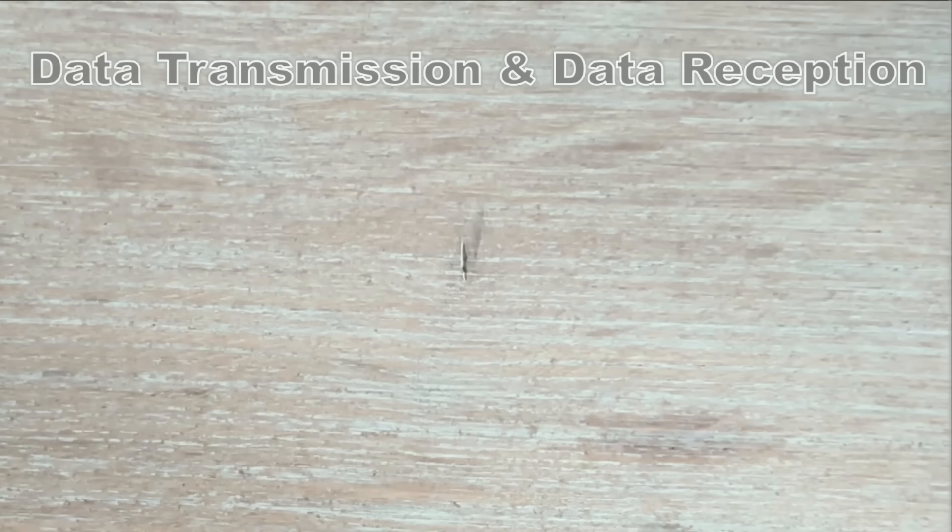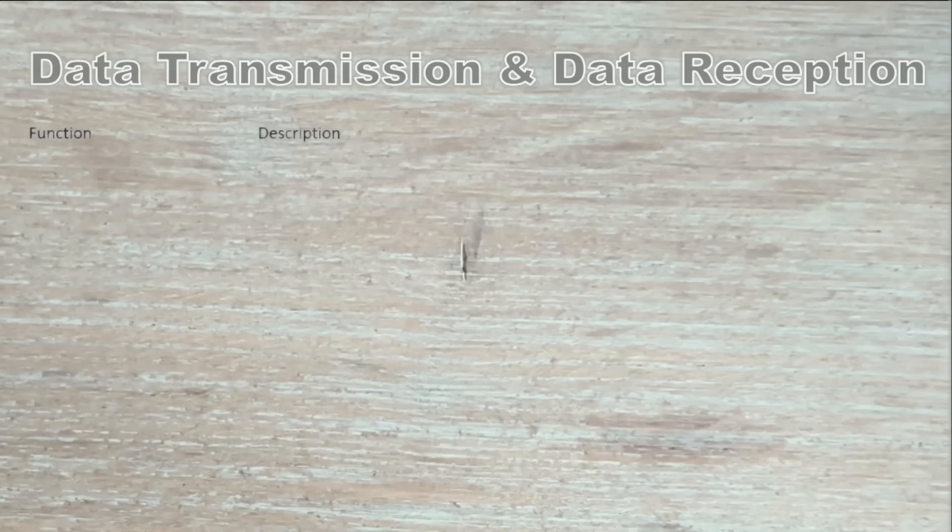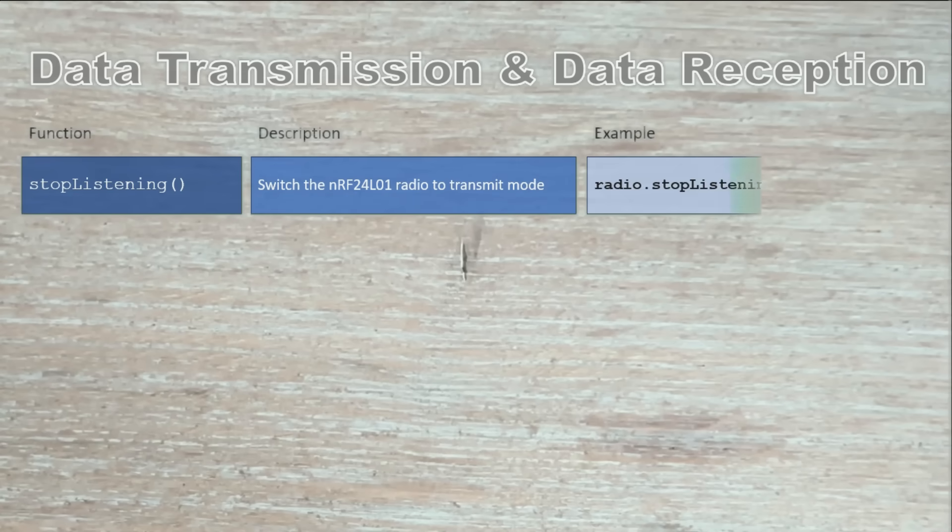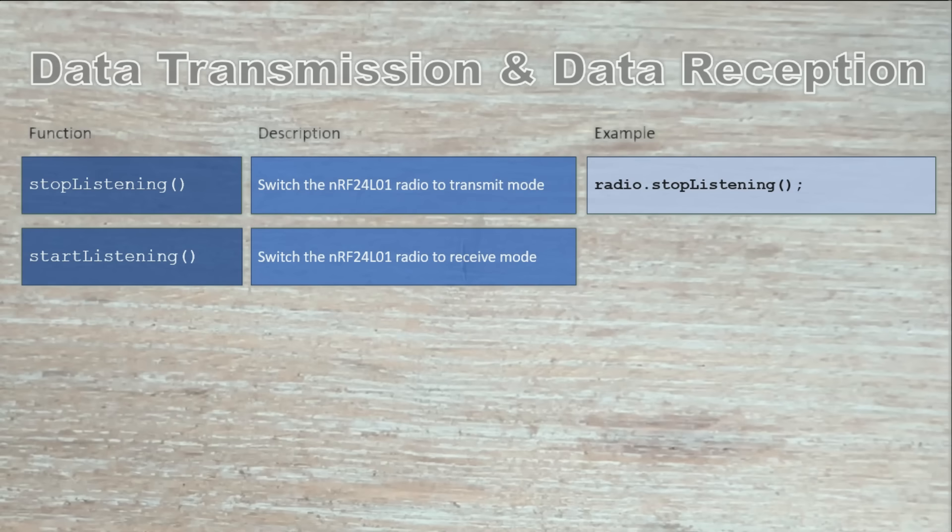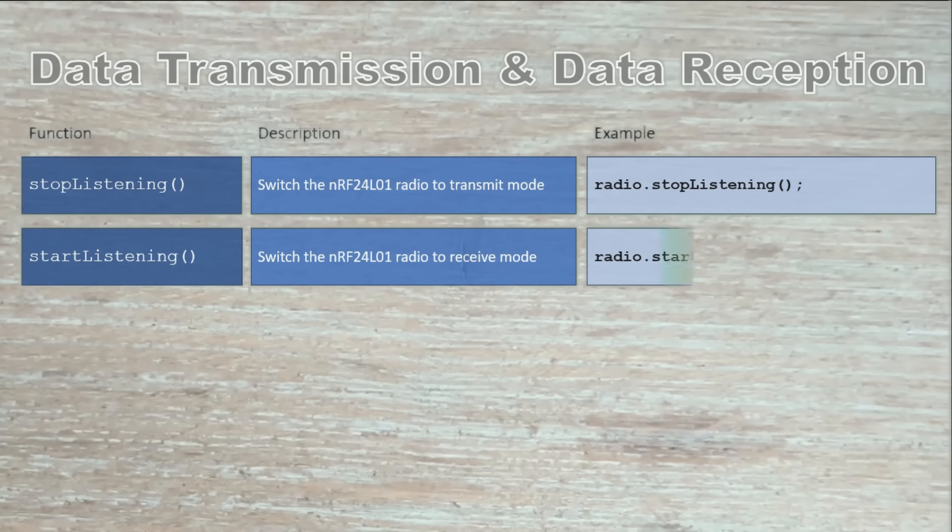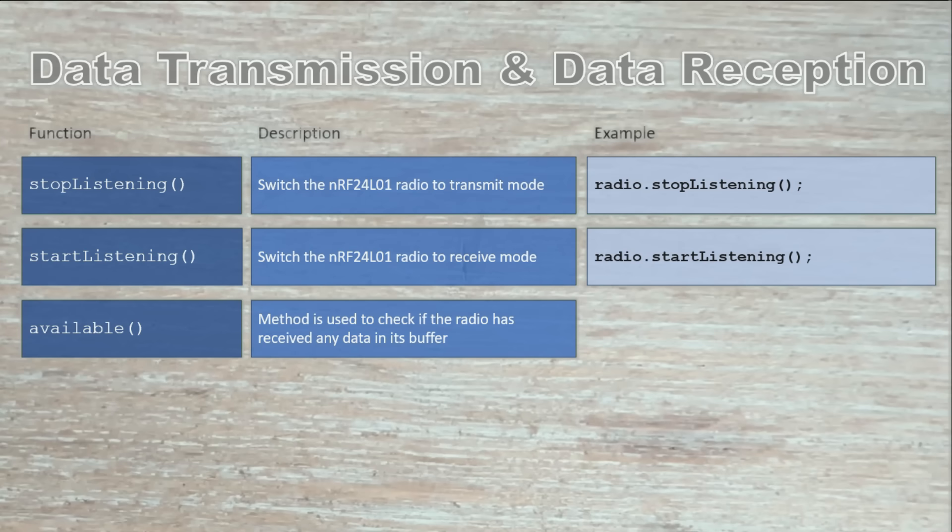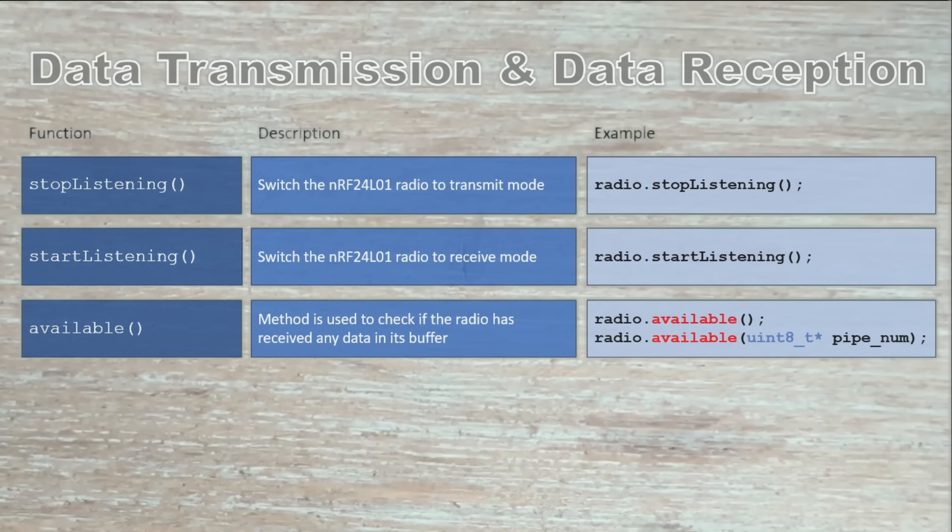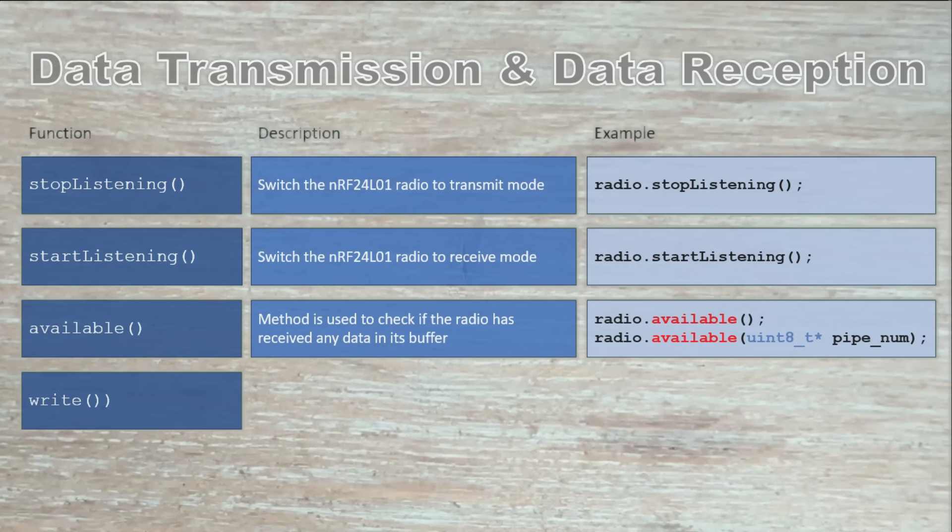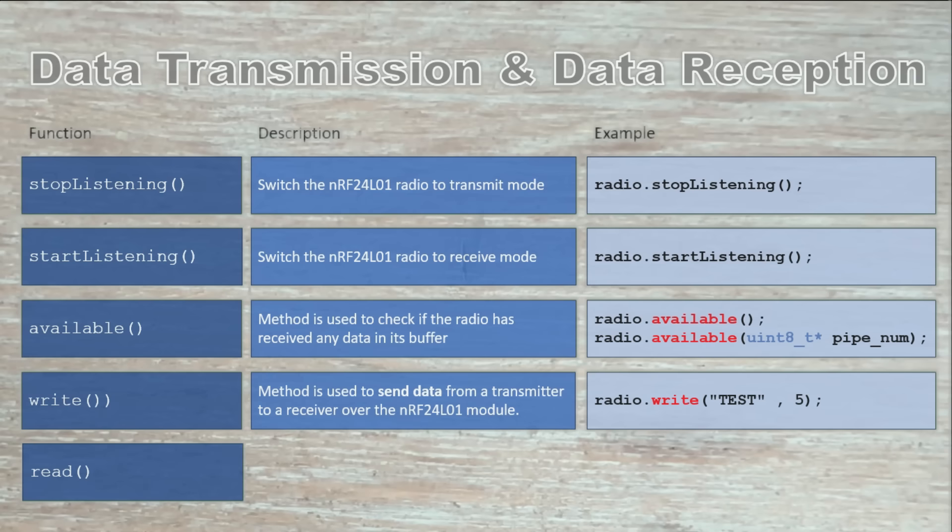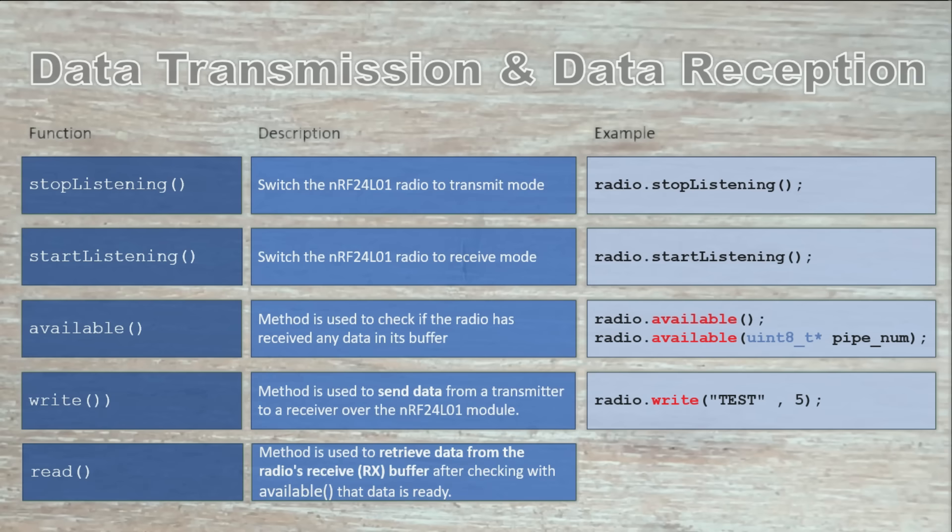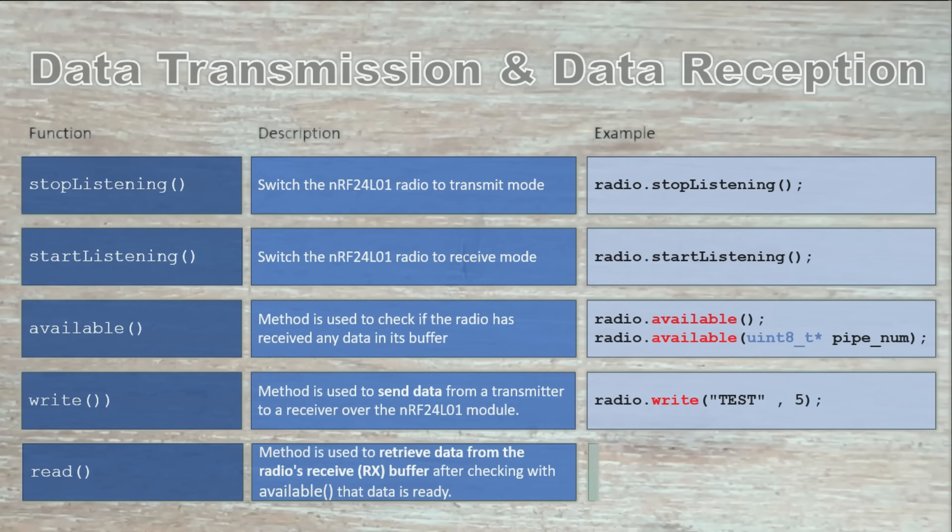And the third category is data transmission and reception. Stop listening switches the module into transmit mode, getting it ready to send data. Start listening switches the module into receive mode, so it can listen for incoming packets. Available checks if there is data waiting in the receive buffer and optionally tells you which pipe received it. Write sends data to the configured address. It returns true if the message is successfully acknowledged by the receiver. Read retrieves the data from the receive buffer, so you can process it in your program.